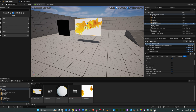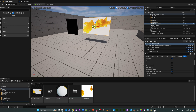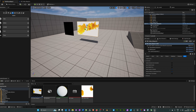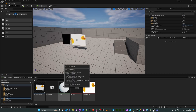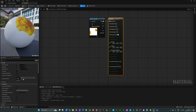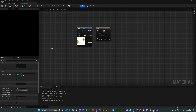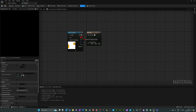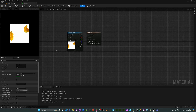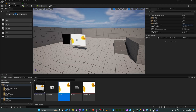Now for the final section: how to load a video in a widget. Before going further, open up the material and change its material domain from Surface to User Interface. Make sure the RGB from the texture sample is plugged into Final Color, then hit Apply and Save.